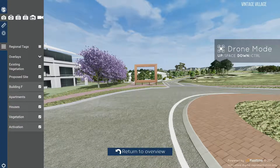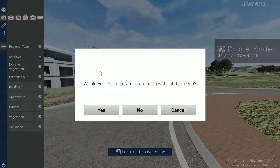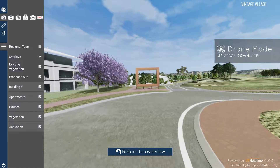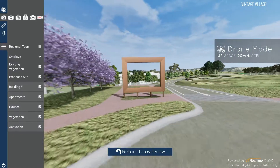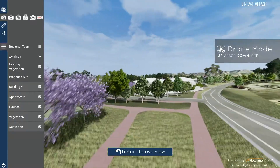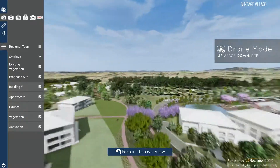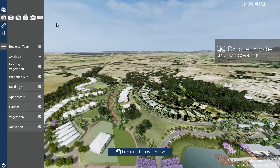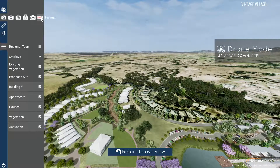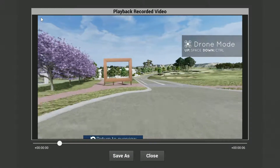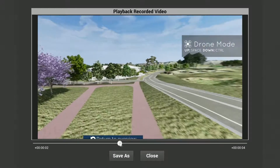You can also record a video by clicking on the video camera icon, selecting whether you would like the menu on the left to be displayed. Any interaction thereafter will be recorded until you click on the recording icon once again. You can see a preview of the video and then save it or discard it as required.